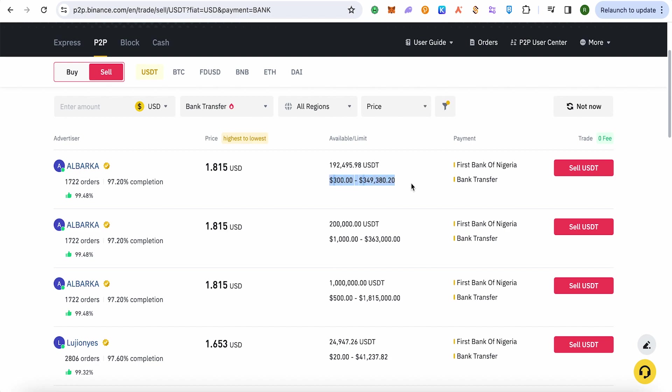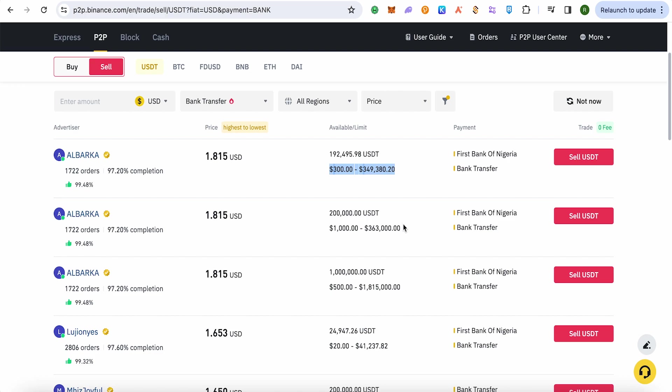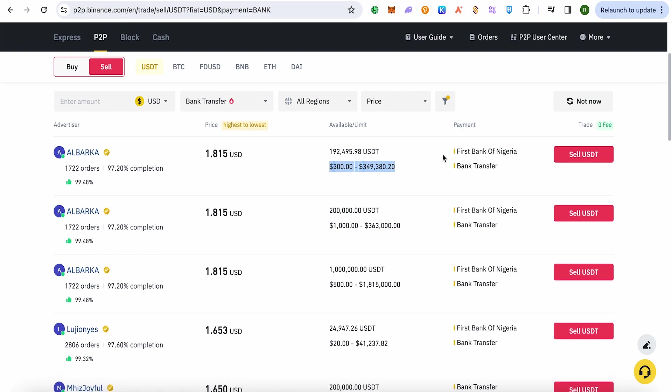It should be according to your needs and preferences. Like if you are going to sell around $1,000 USD, then you can also go with this person. But if you are going to sell just $500, then this one might be a good one for you. But also make sure to check the payment methods, and after that click on this option of Sell USD.